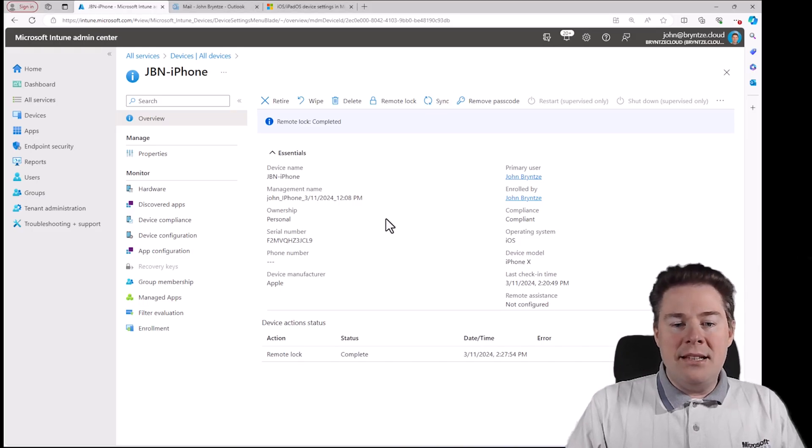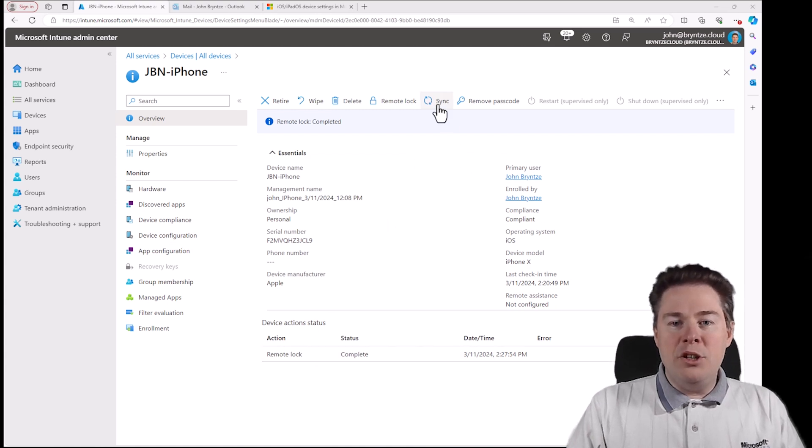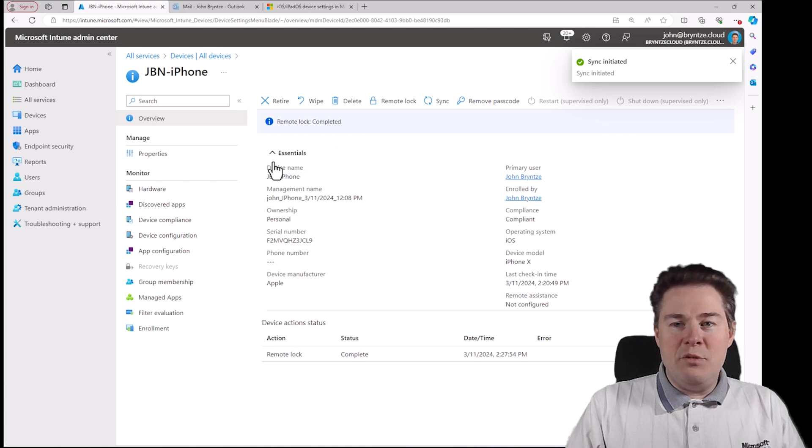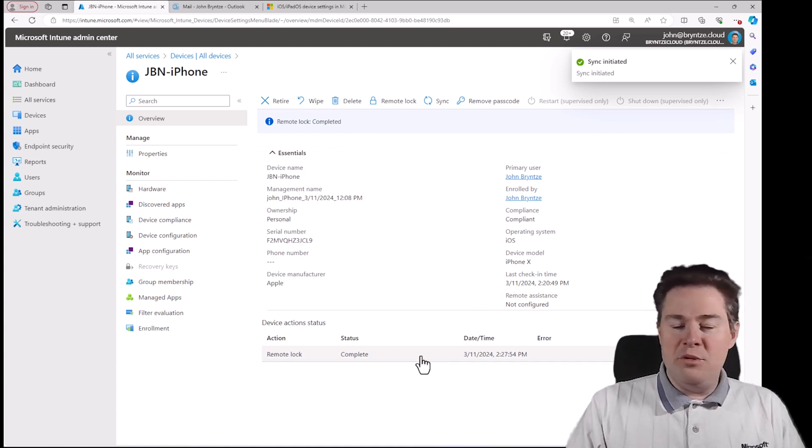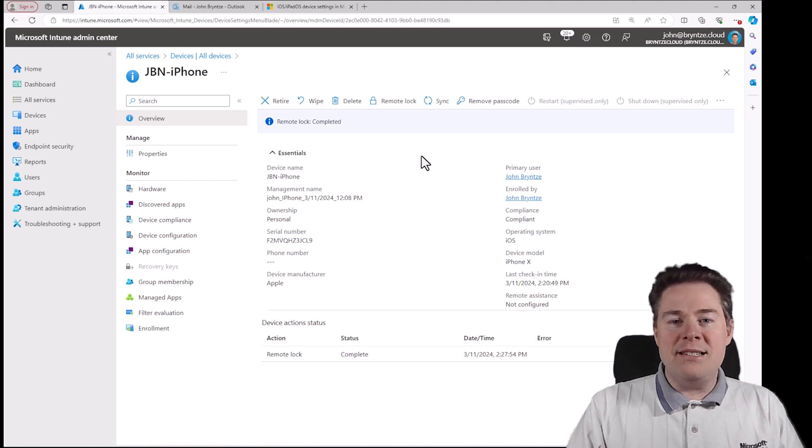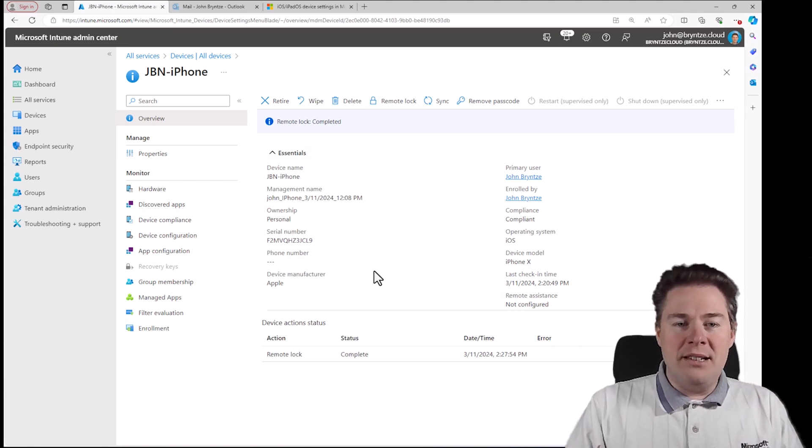I can send a sync. We can see our commands here. Remote lock complete. Sync doesn't usually work so good. The user has to sync from Company Portal when it's personally enrolled. But for corporate that would work very well.